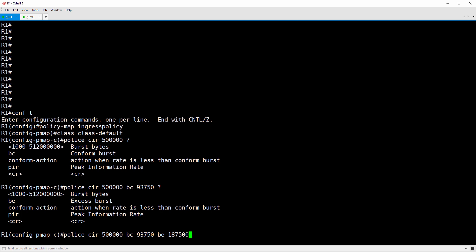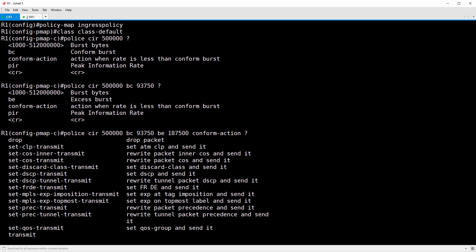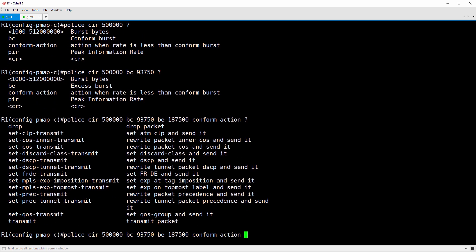So we'll do a conform-action, and then another question mark here. We get a ton of choices here. The ones that really stand out are drop and transmit. Obviously, we want to transmit the conforming packets. This causes the policer to just let those packets through. Now, packets that require dipping into the BE bucket are exceeding. We still want to transmit these, but we're going to mark them with a low priority and a high drop probability.